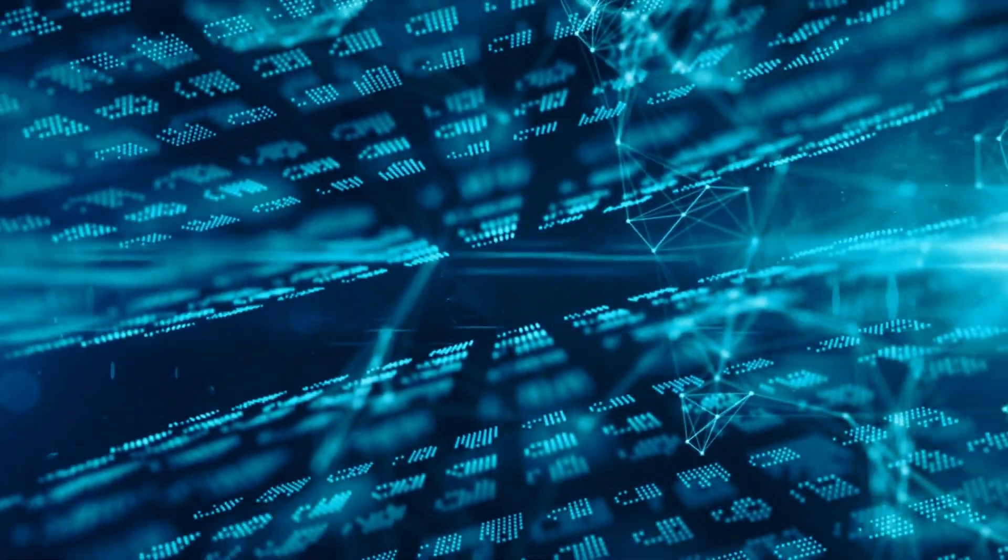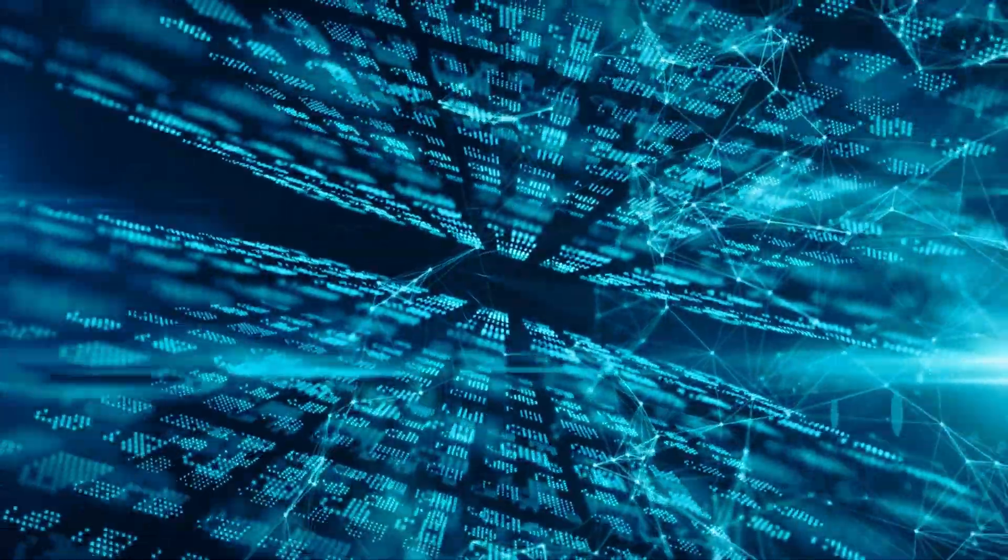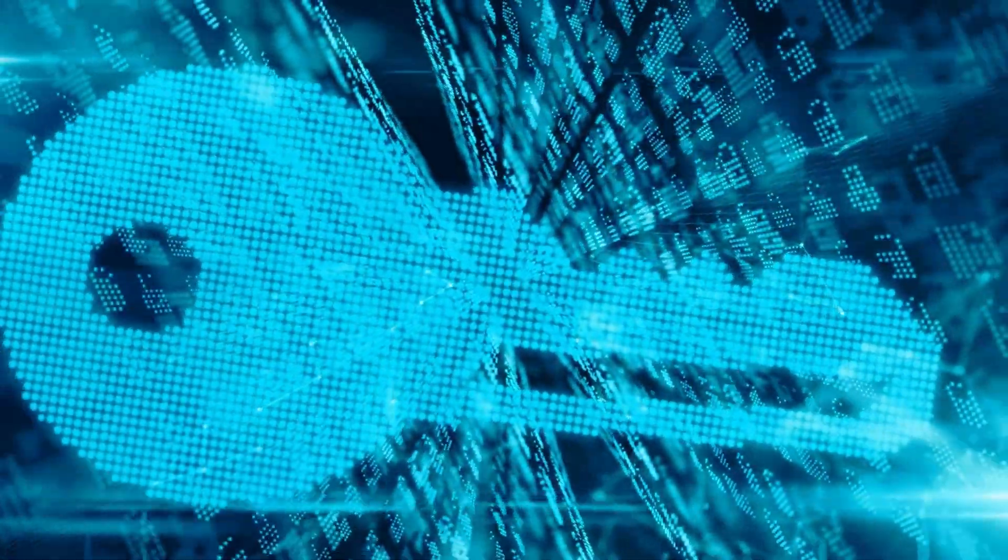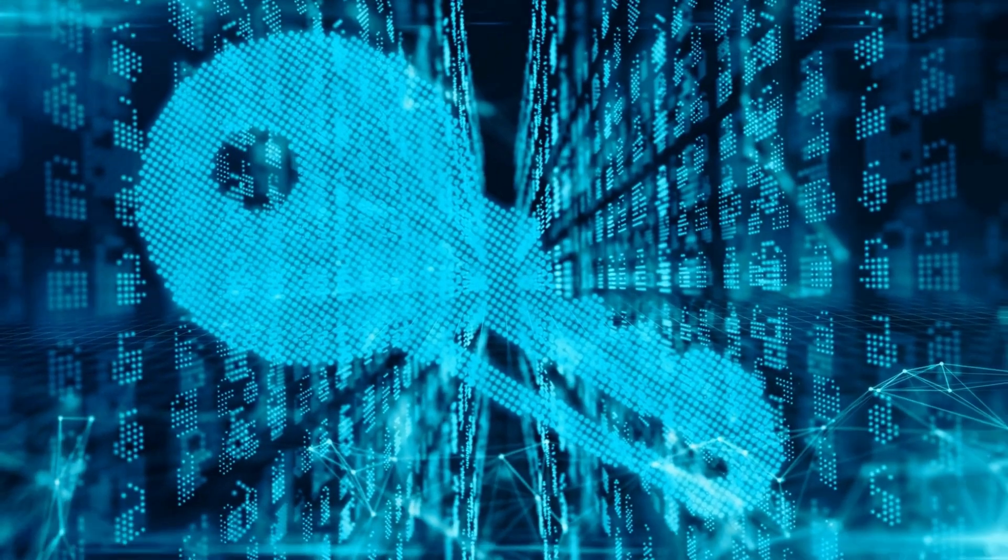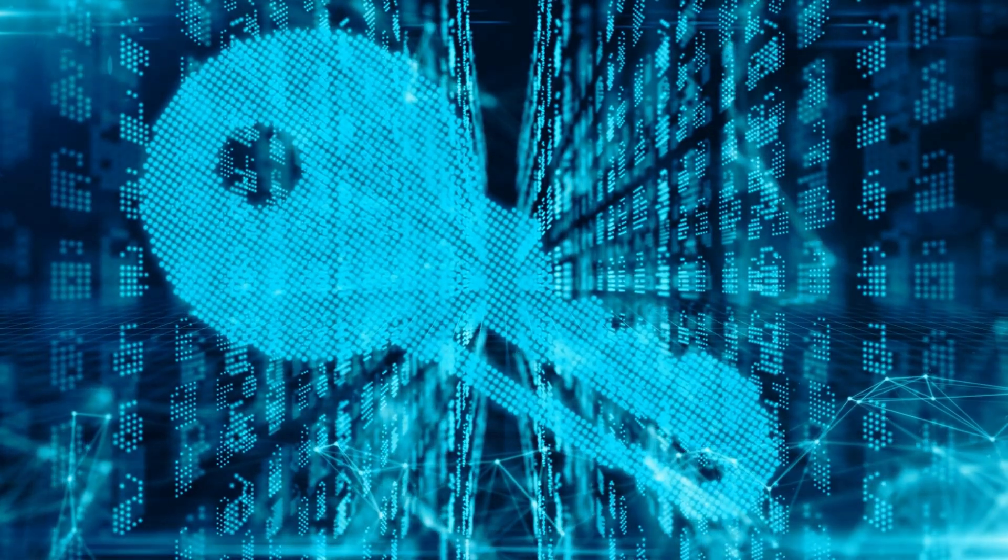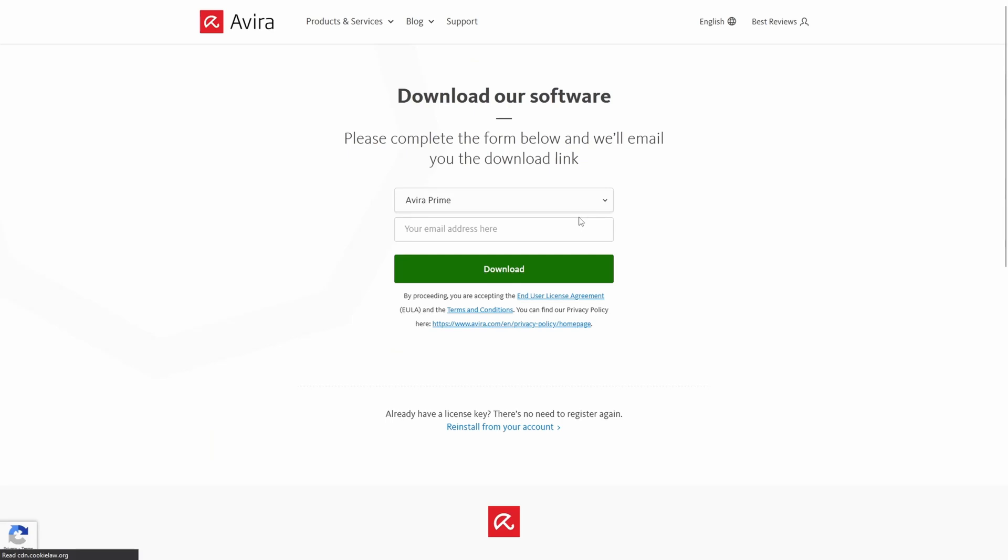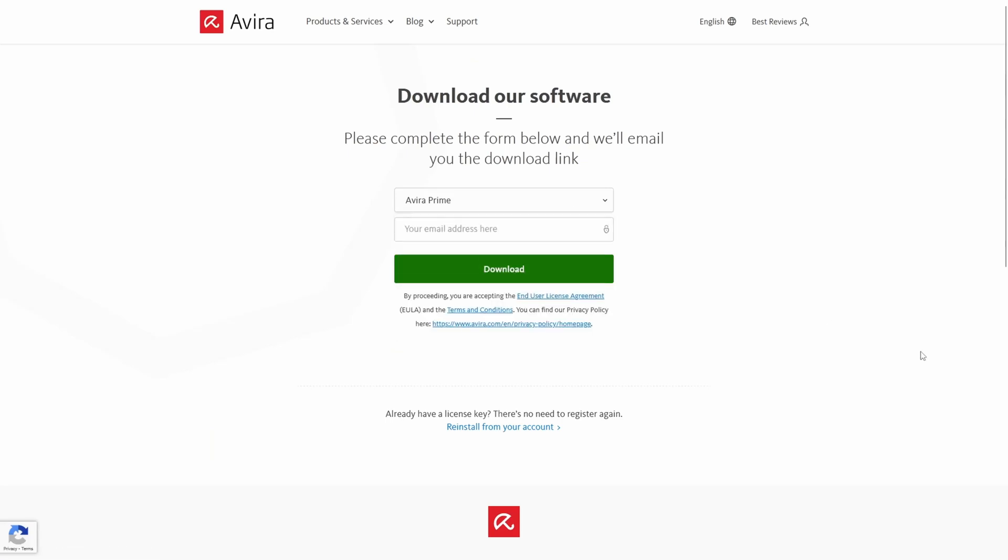This is where Avira Prime steps in. Not only does it protect you from all types of malware like Trojan horses, ransomware and viruses, but it also protects you from privacy and performance issues. To kick things off, you can take advantage of its generous 30-day free trial which gives you access to the software in full.